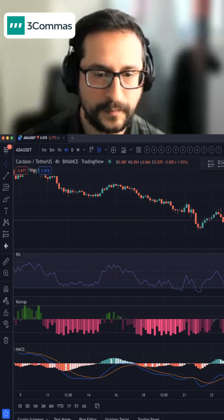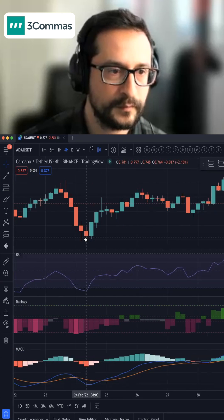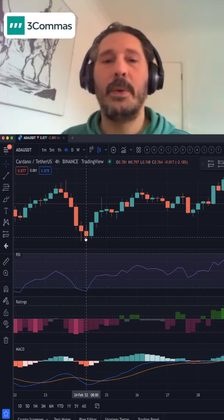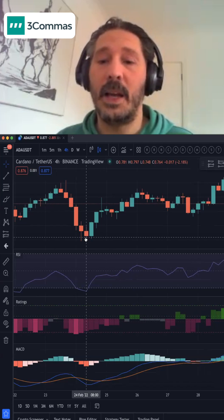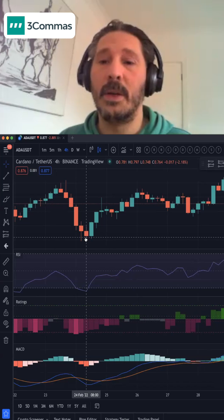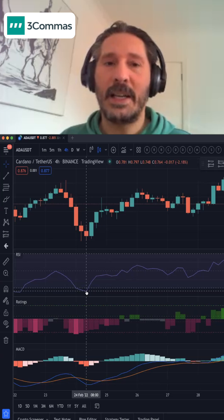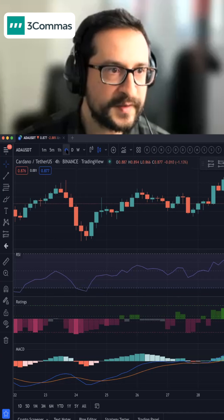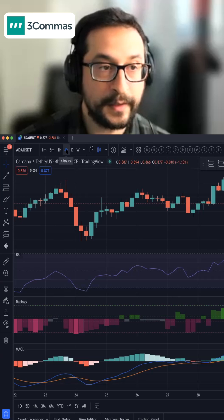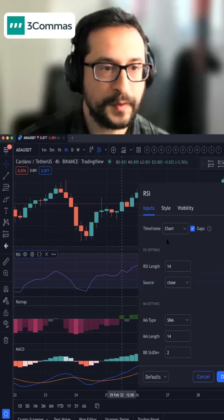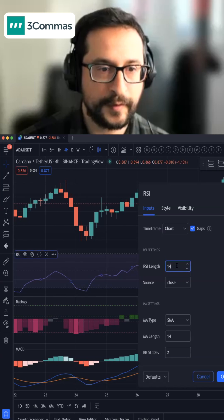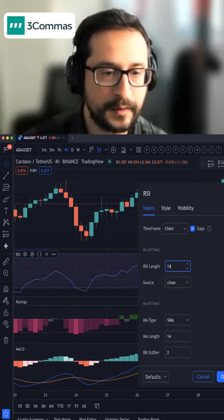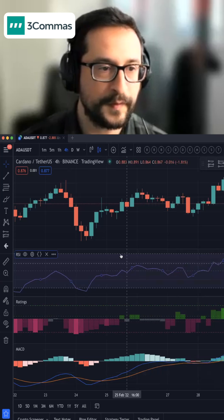At the moment we're on a red candle, but the previous candle is a green one. So if your bot was triggered from the RSI signal, it would be looking at the red candle. For example, here we are in the four-hour chart and we are using RSI 14, calculating using the close. This is something currently supported on 3Commas.